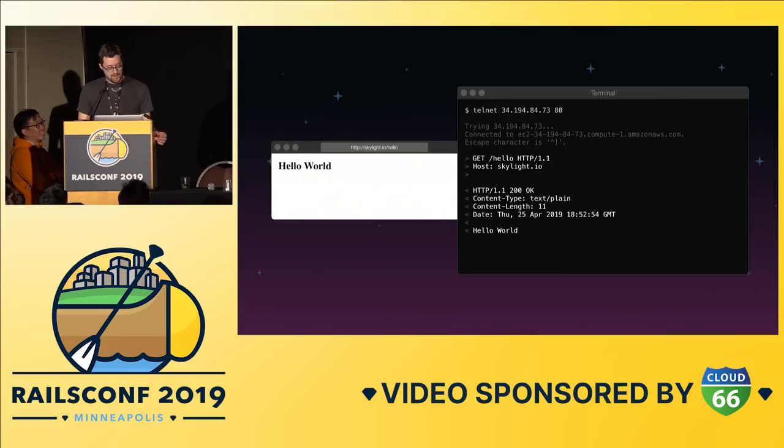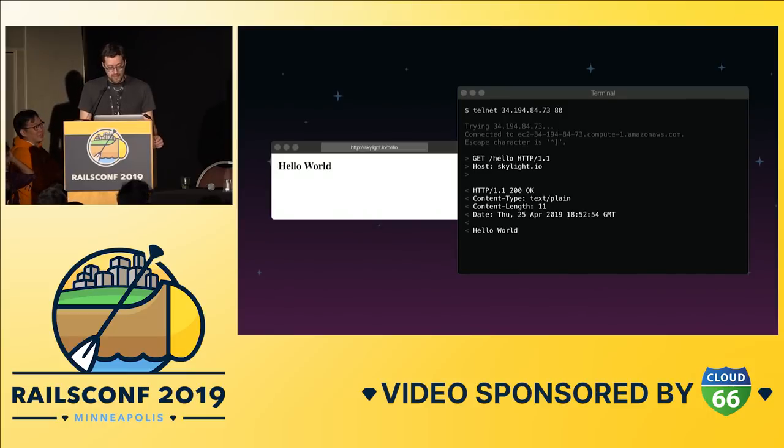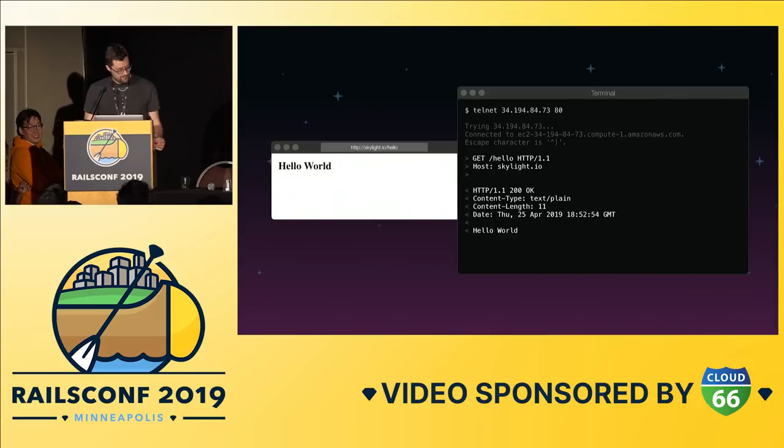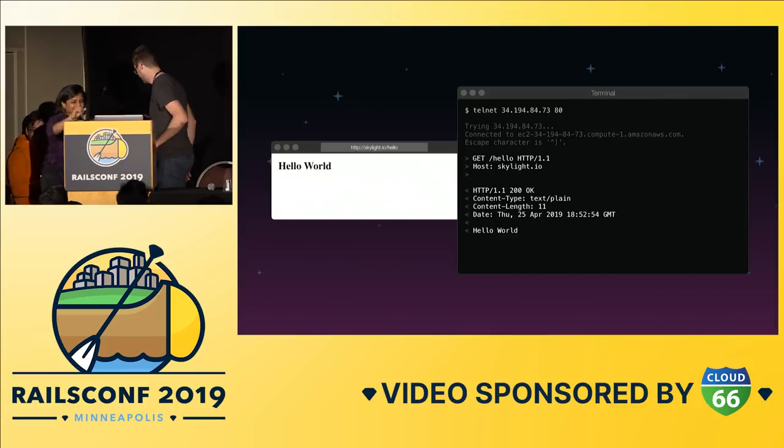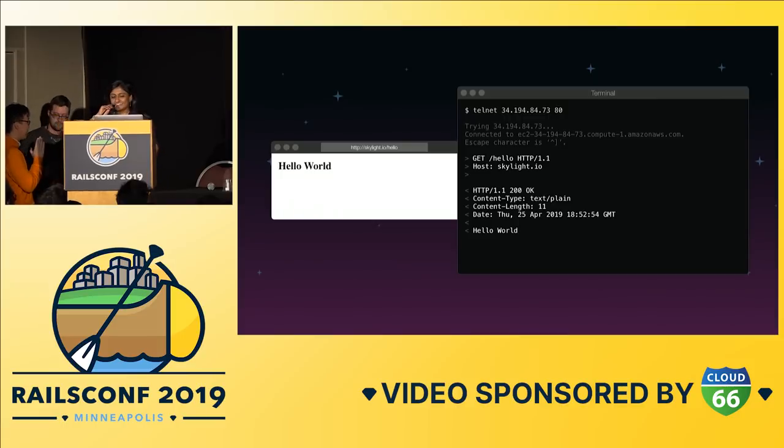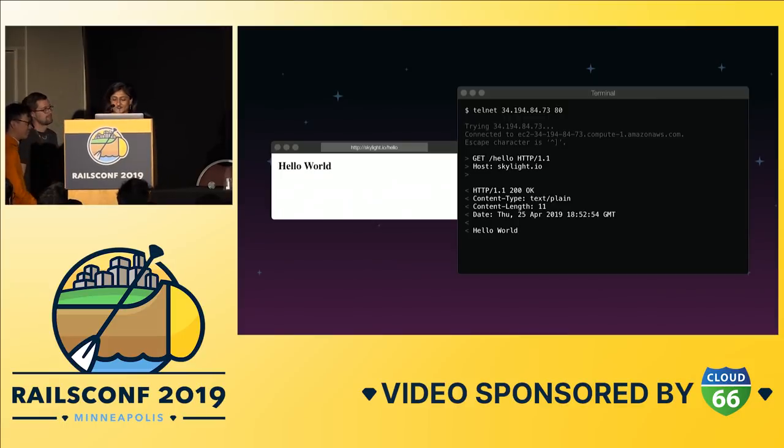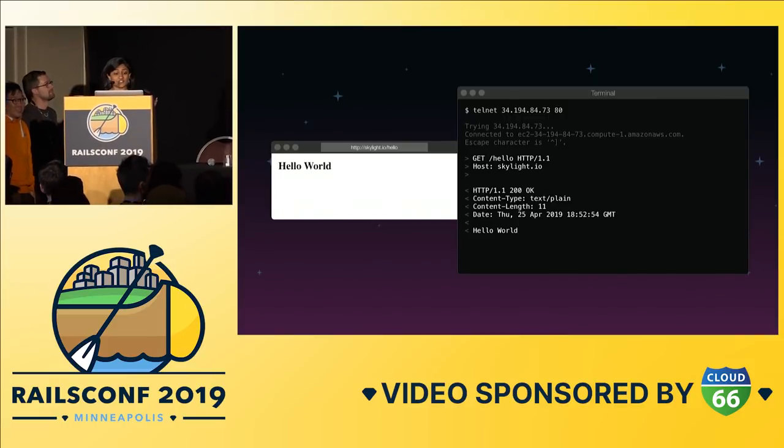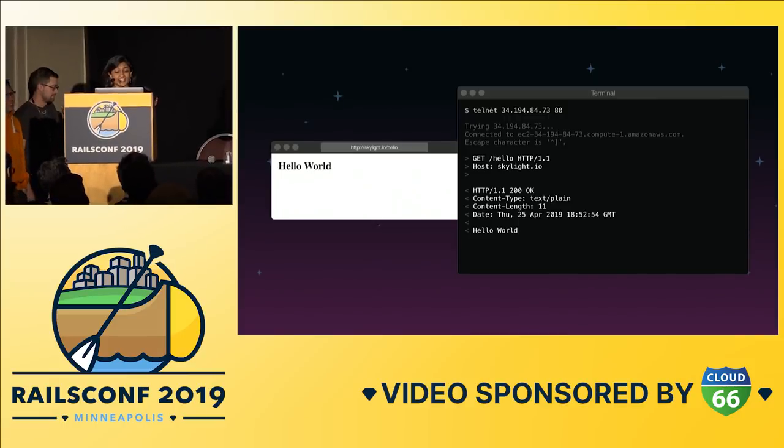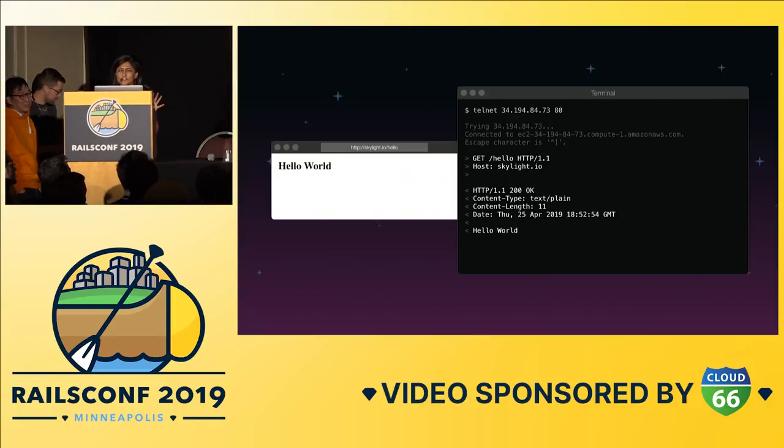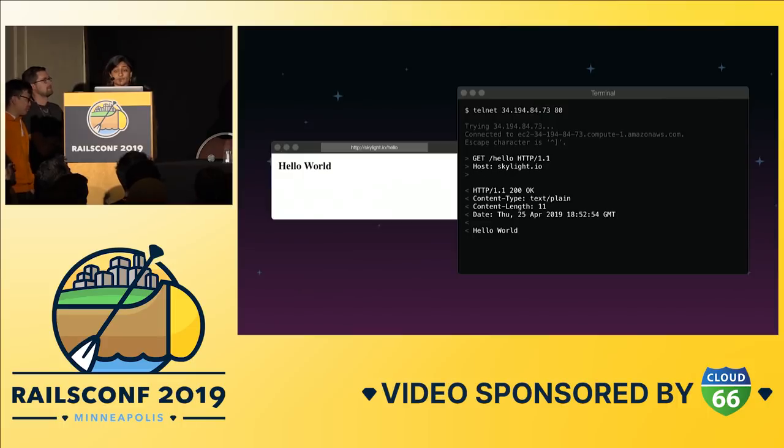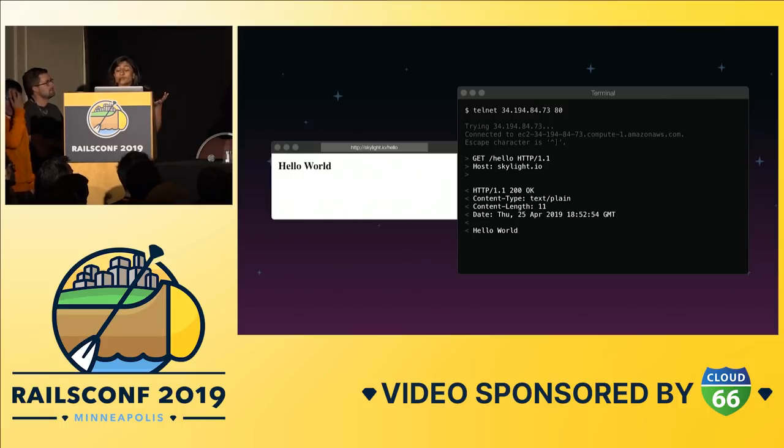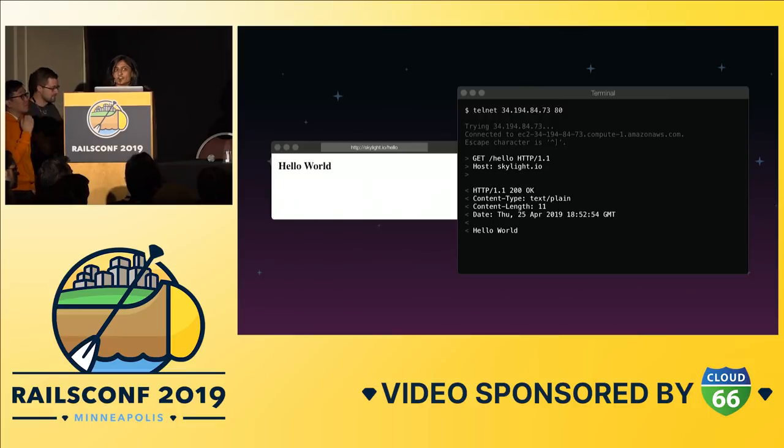Okay. So by now your browser has successfully connected to the server and asked it for a specific web page. How did it generate the response? To tell you about that, let's push Vaidehi on the stack. Thank you, Zach. All right. So that is a good question. How did it generate this response? Well, first of all, we have to figure out what kind of server this is. Well, it's a web server which really just means that it speaks HTTP as we saw earlier.